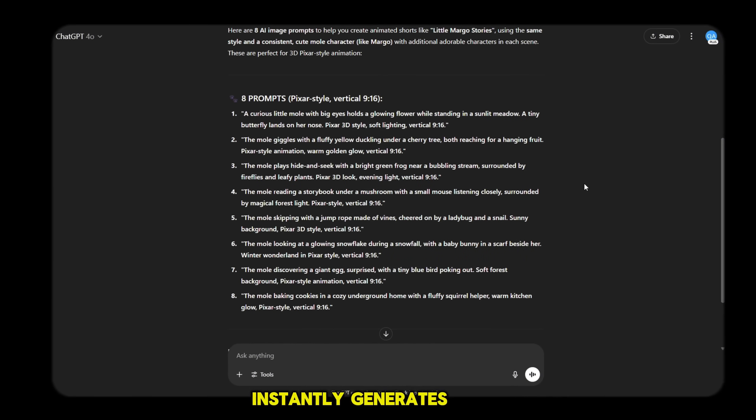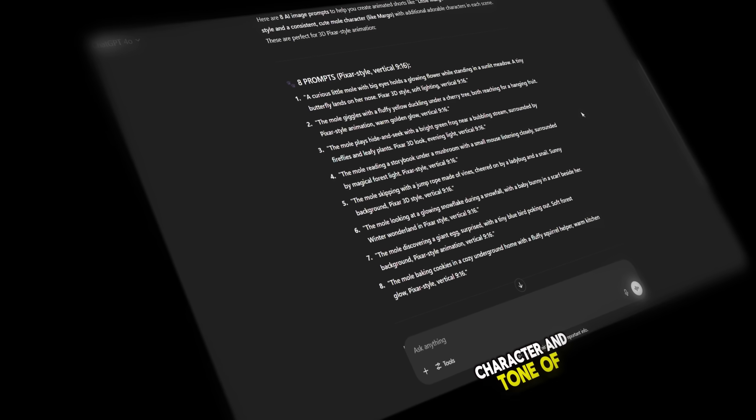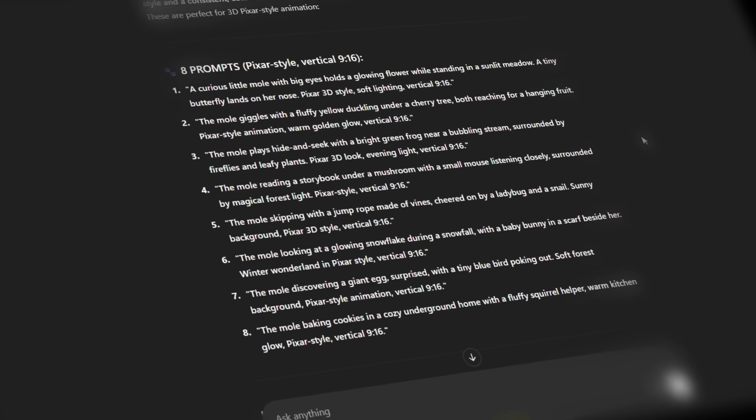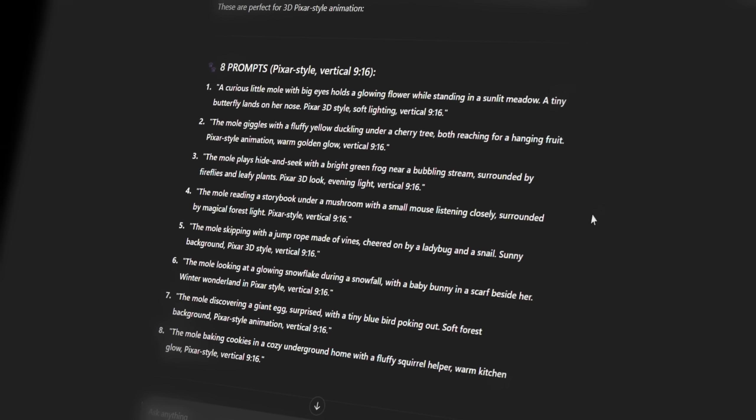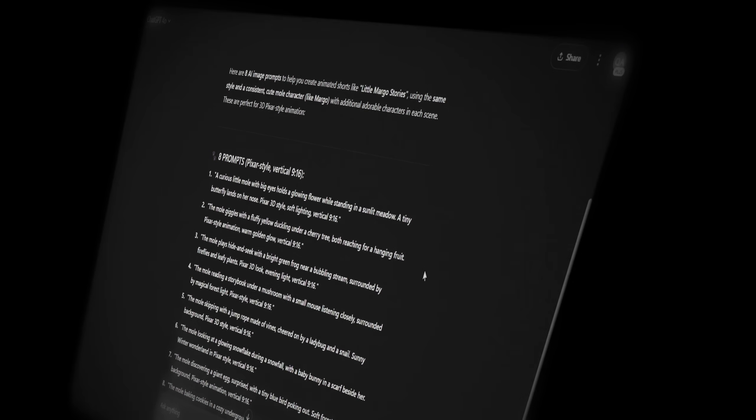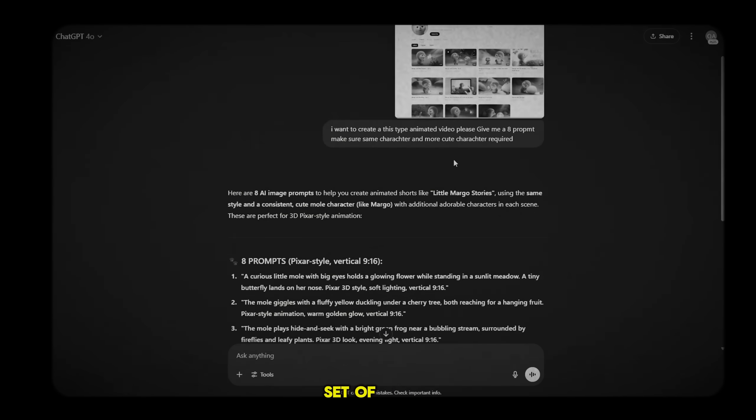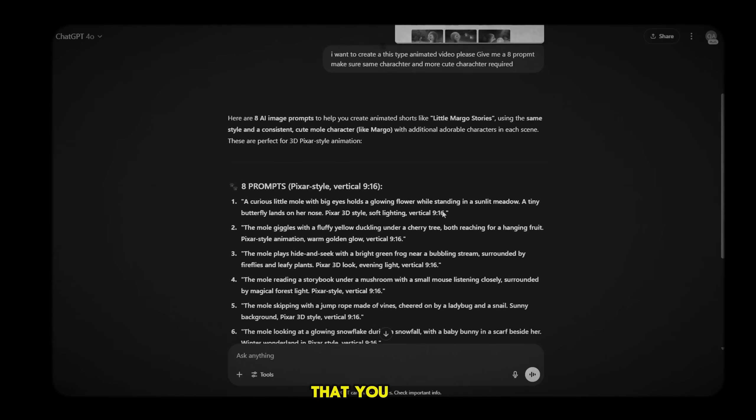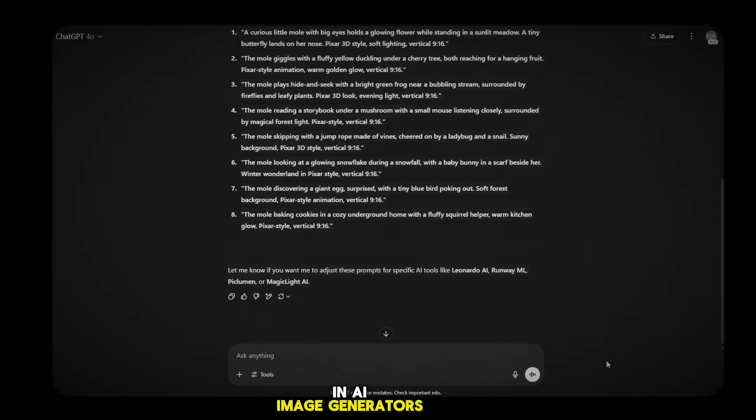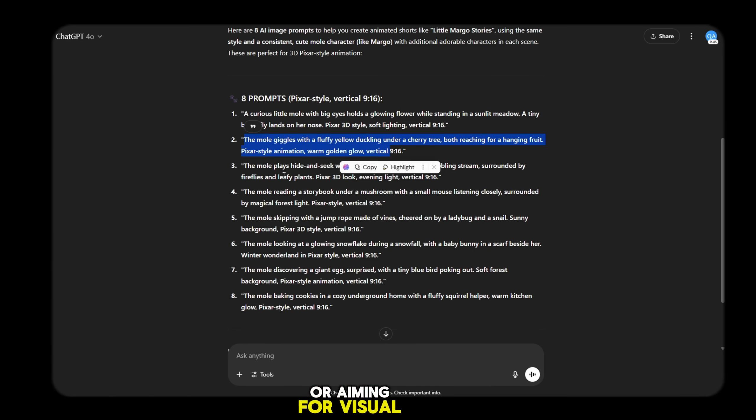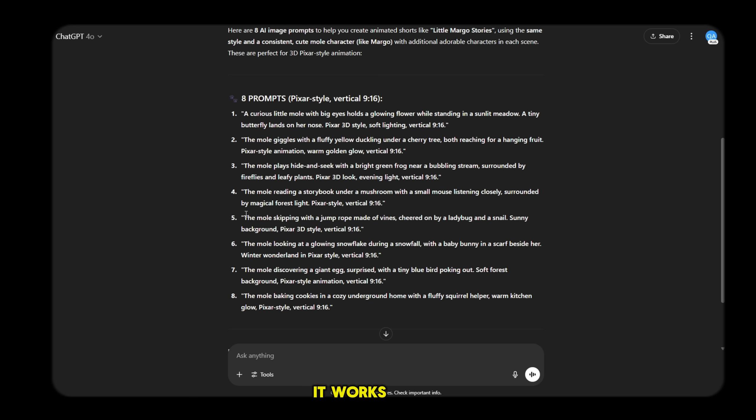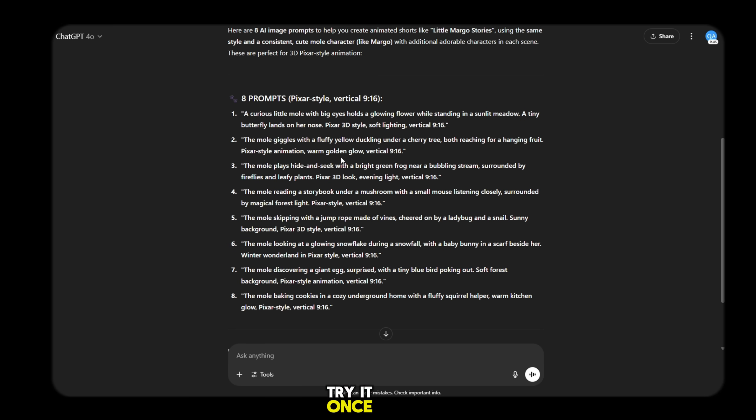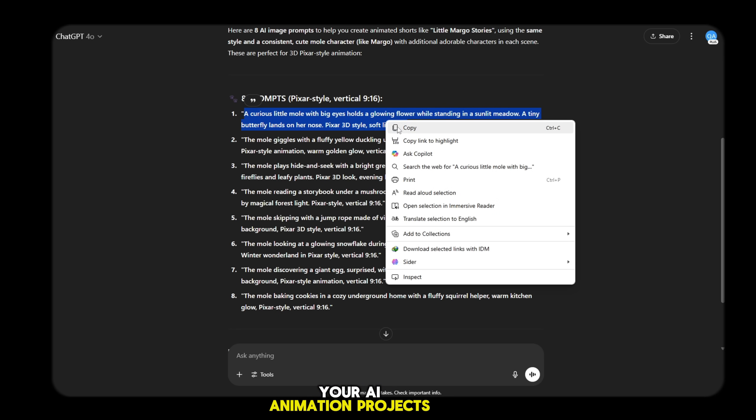ChatGPT instantly generates eight unique and visually consistent prompts that match the style, character and tone of your screenshot. The results are not only creative, but also look incredibly cool and professional. You'll be surprised at how well it understands your scene and builds a full set of matching prompts that you can directly use in AI image generators or animation tools. This method is a real time saver, especially if you're creating content in bulk or aiming for visual consistency across multiple scenes.